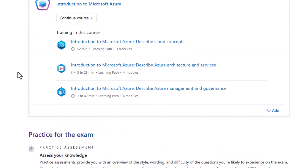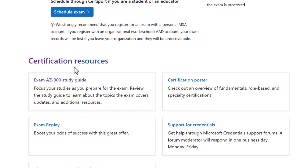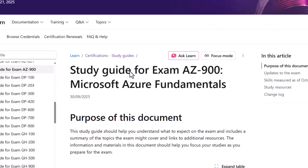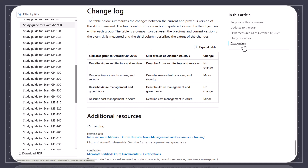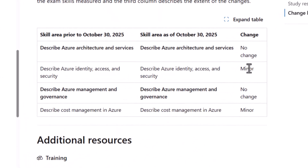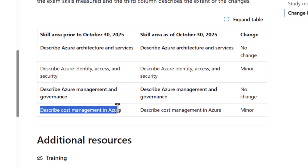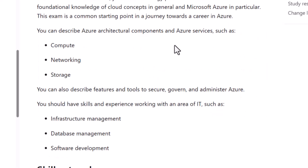So if we scroll down on this AZ-900 page to the certification resources study guide, and we go into the study guide, it has a link to the change log, and you'll see two minor changes. One says describe Azure identity access and security, and the other says describe cost management.